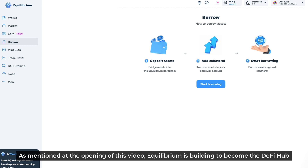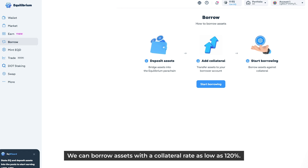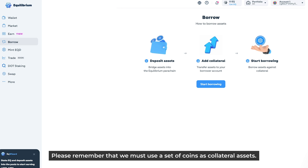As mentioned at the opening of the video, Equilibrium is building to become a DeFi hub on the Polkadot ecosystem, including a Money Market. Borrow is a feature to realize this mission. We can borrow assets with a collateral rate as low as 120%, and we must use a set of coins as collateral assets.